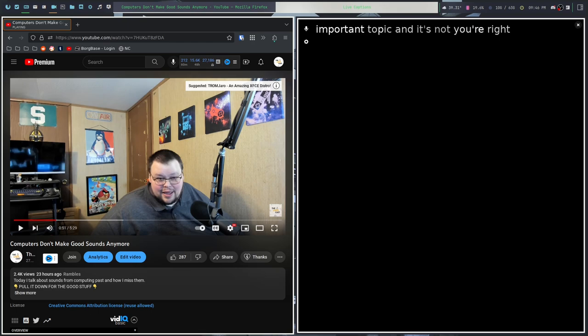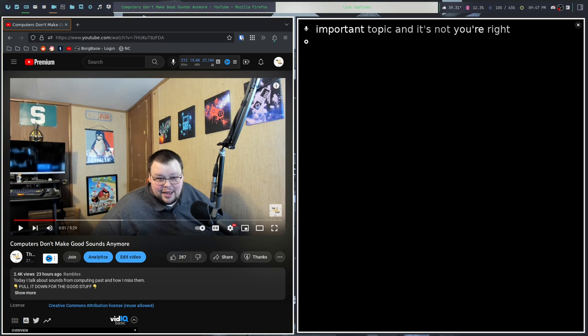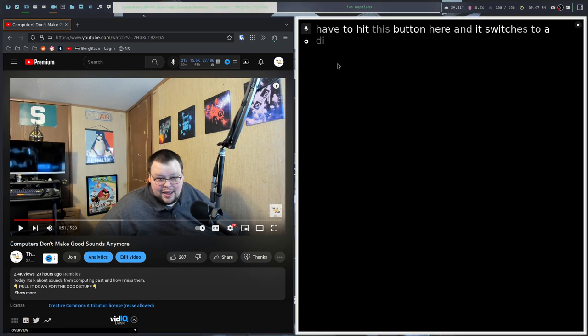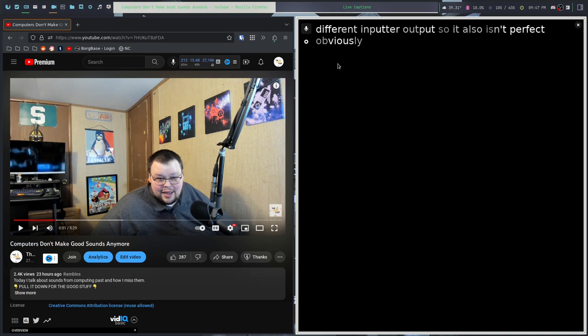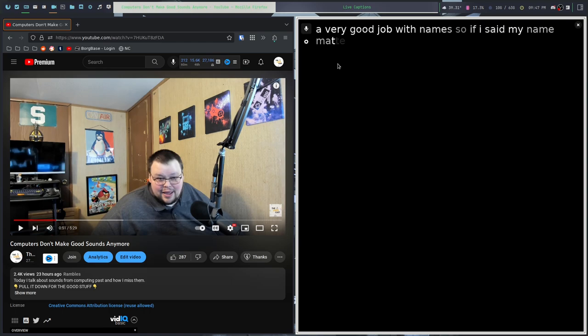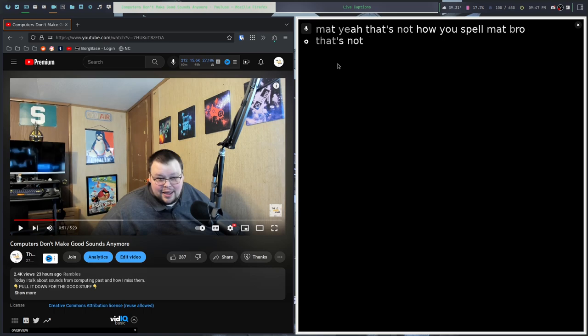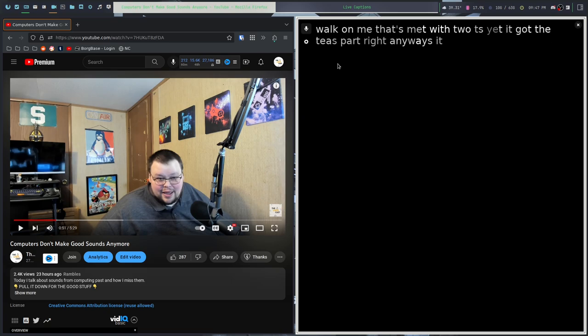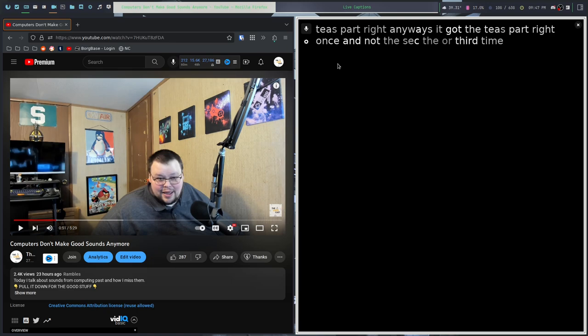As you can see, it doesn't do a very good job of switching sources. It's not actually picking my microphone up now because it's listening for output. And it doesn't do a good job of switching automatically. From what I can tell, I'd have to hit this button here and it switches to a different input or output. It also isn't perfect, obviously, as I said before. It really does not do a very good job with names. So if I said my name, Matt. Yeah, that's not how you spell Matt. That's not even close. That's, I don't, you don't walk on me. That's Matt with two Ts. Yet it got the Ts part right.